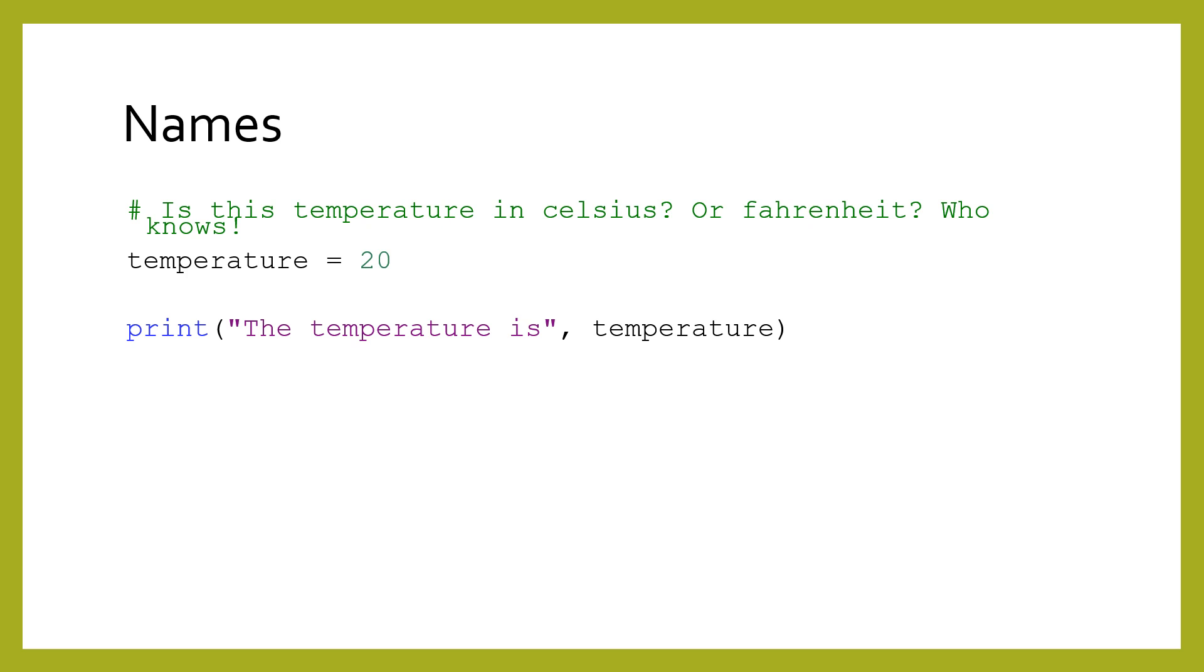Variables are defined by their name. Names are absolutely crucial in programming, and choosing them is an art. Names are best when they are accurate, meaningful, and concise.